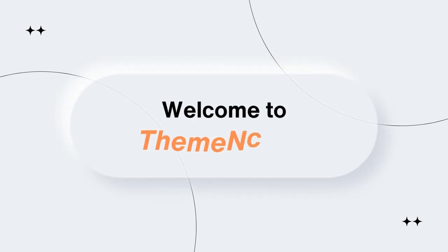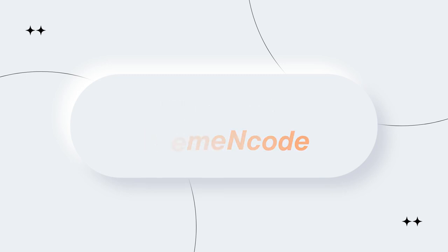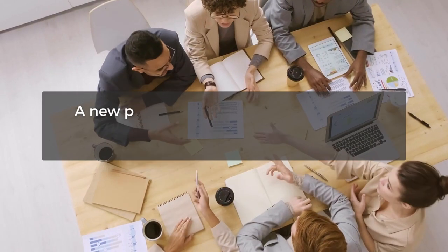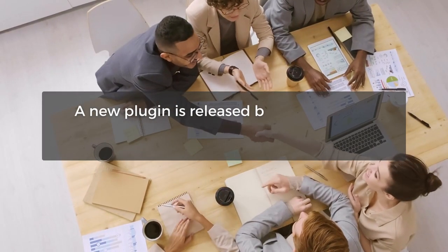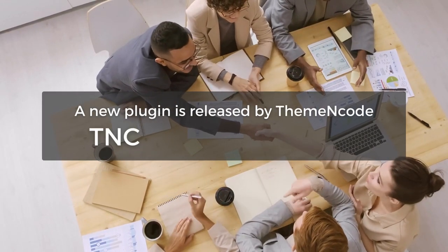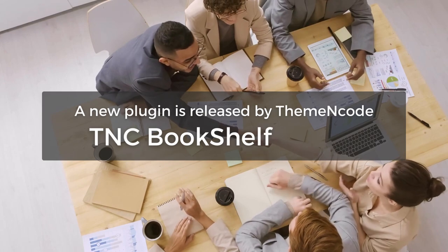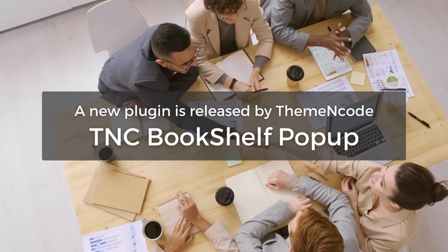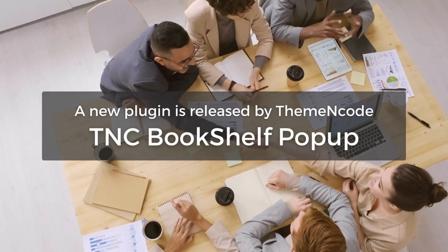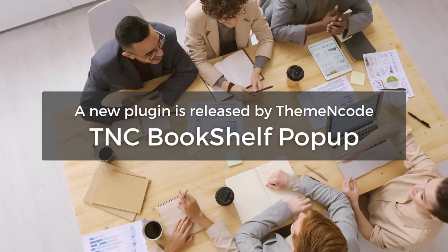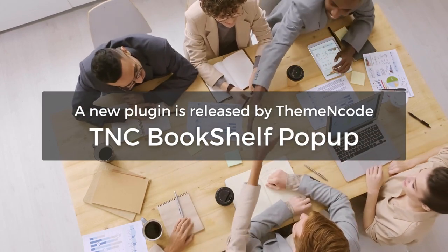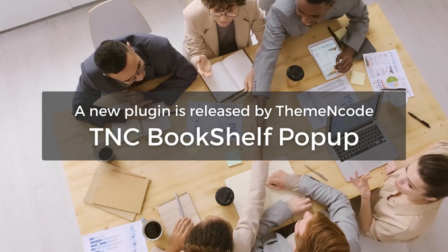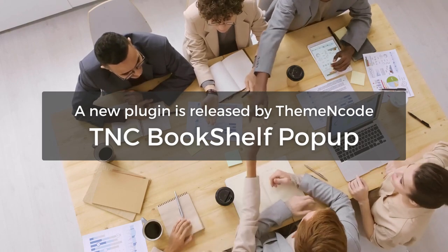Hello again and welcome to ThemeNcode. We are really excited to share this big news with you. A new plugin is released by ThemeNcode: TNC Bookshelf Popup. It's a 4-in-1 plugin. It can show popup, bookshelf, list view, and grid view.